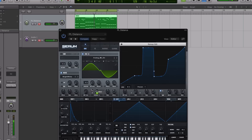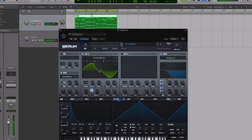And modulating with this is always awesome — to get really subtle changes in your sound and really get that cool analog feel.